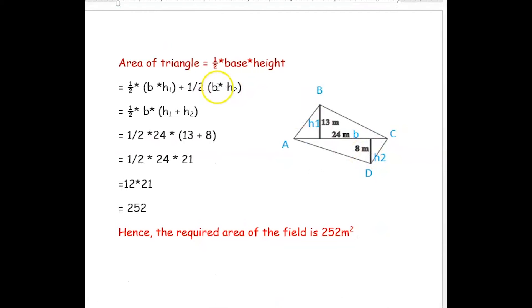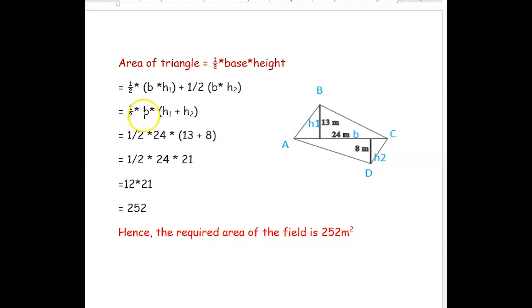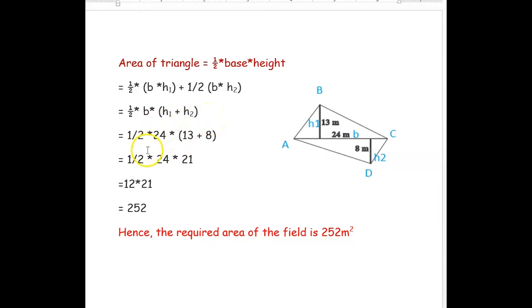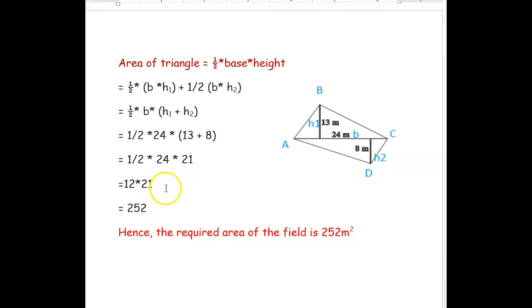Area of quadrilateral = area of triangle ABC + area of triangle ADC. Using the formula: area = half × base × height, and since base B is common to both triangles, we get: half × B × (h1 + h2). Substituting values: half × 24 × (13 + 8) = 12 × 21 = 252. So the required area of the field is 252 square meters.